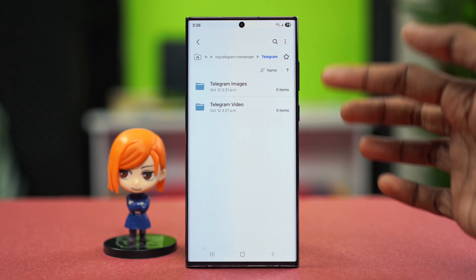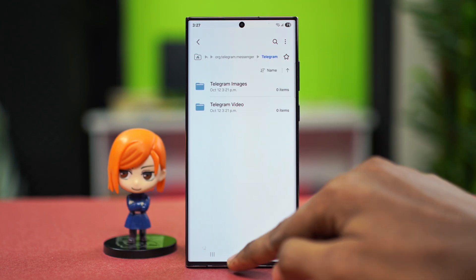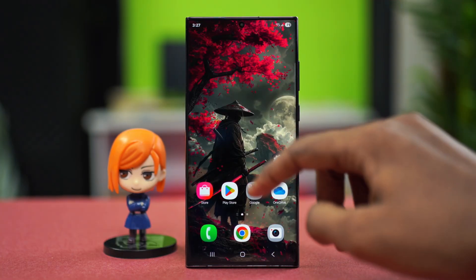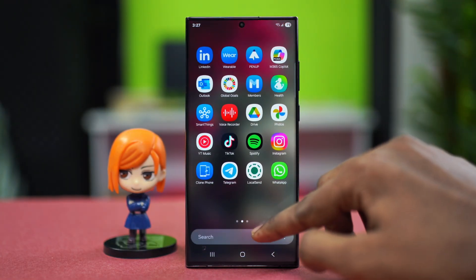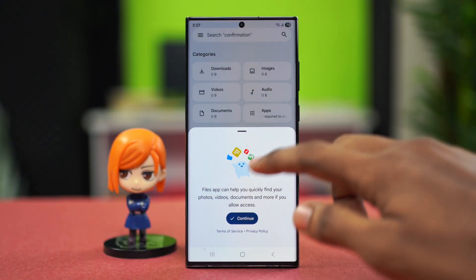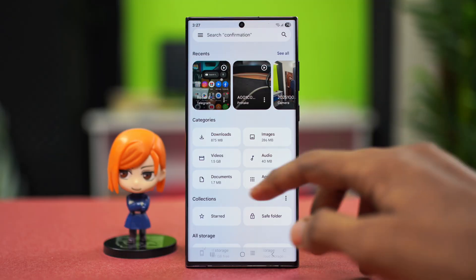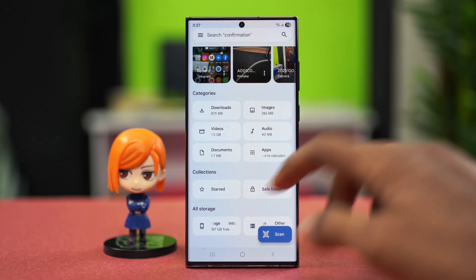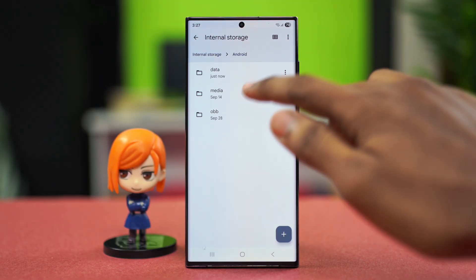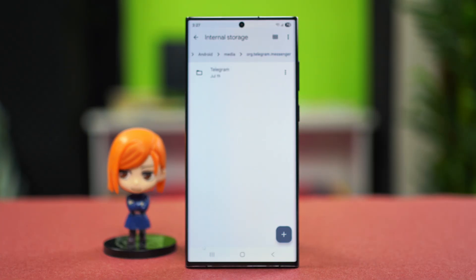Open this up and go to Telegram — as you can see, everything is over here and your Telegram files will also start showing. In case you don't have the basic file manager, you can also open your Google Files application and follow the same process: internal storage, then Android, then Media, then org.telegram.messenger.